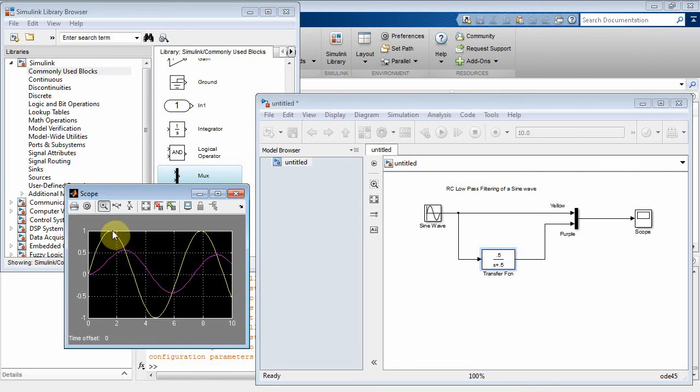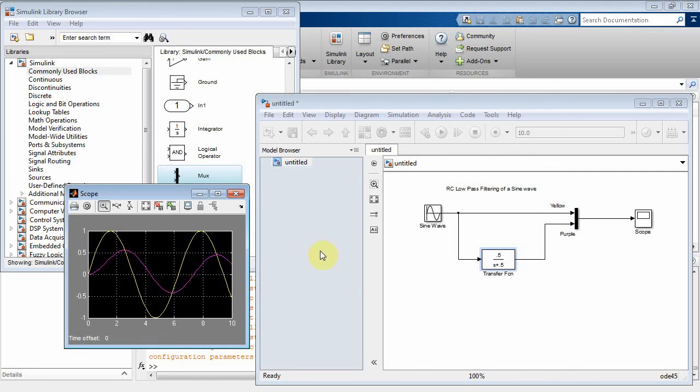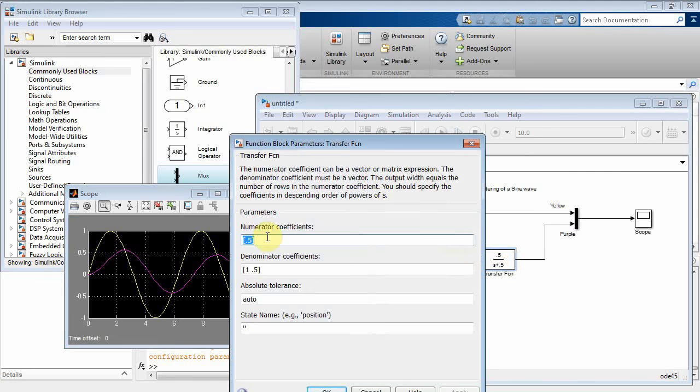It's not quite 90 degrees yet. Otherwise, the peak of the purple would be where the yellow crosses the origin. But it's getting there. Let's even reduce the bandwidth of our filter a little more.